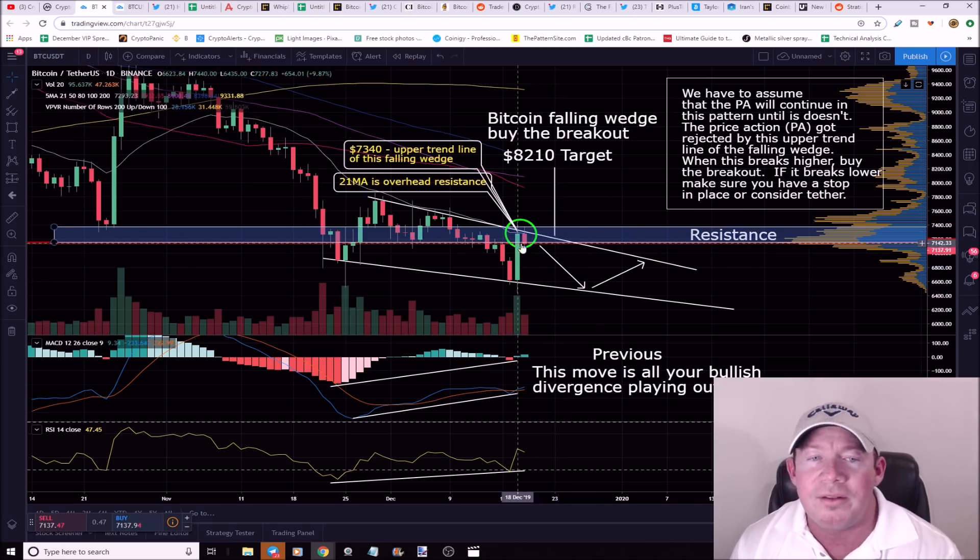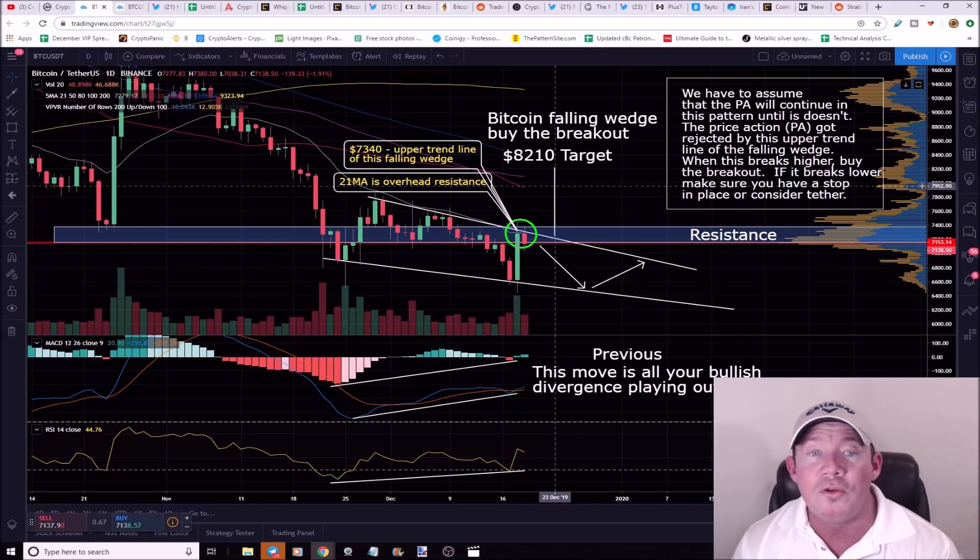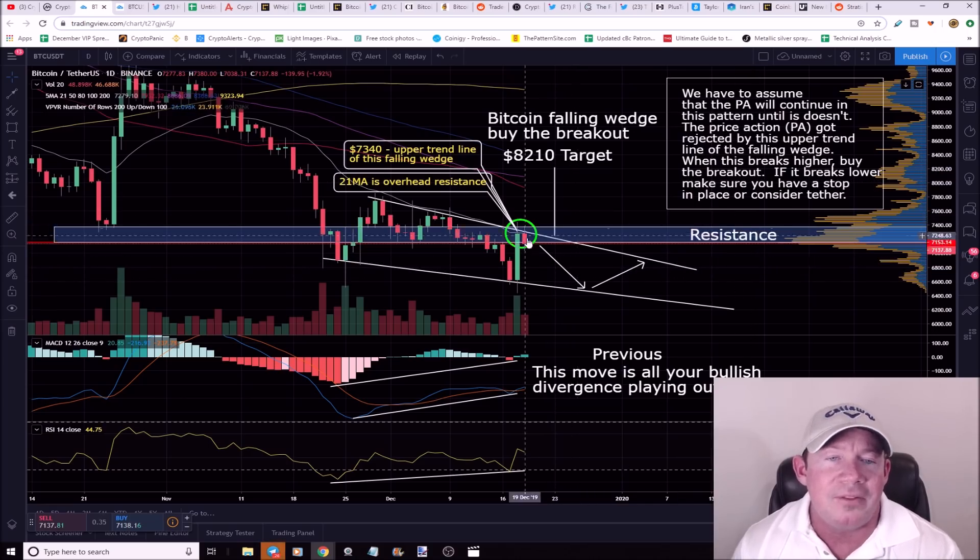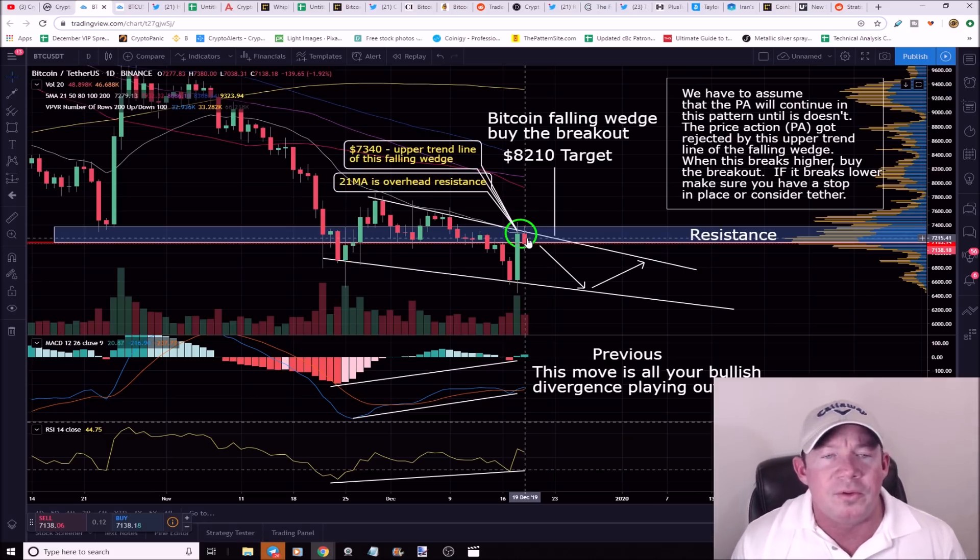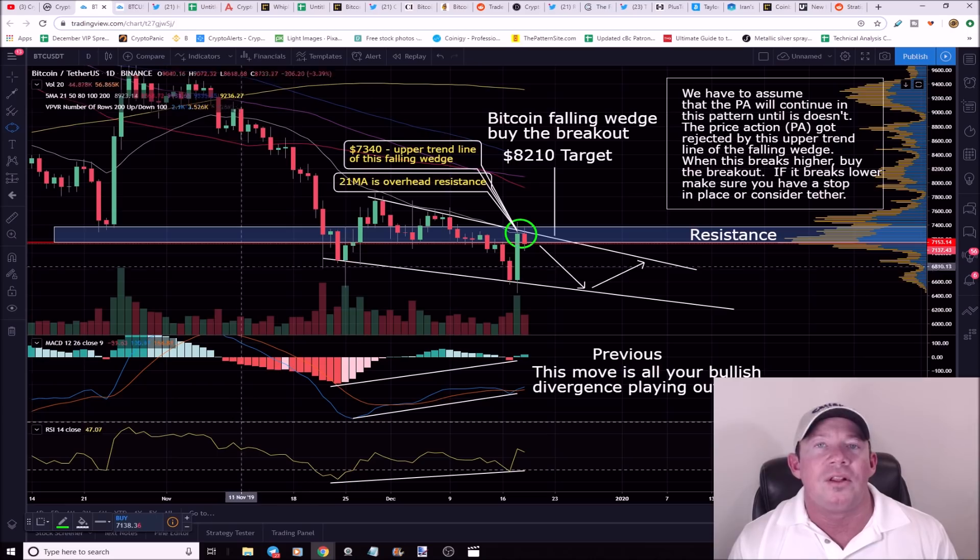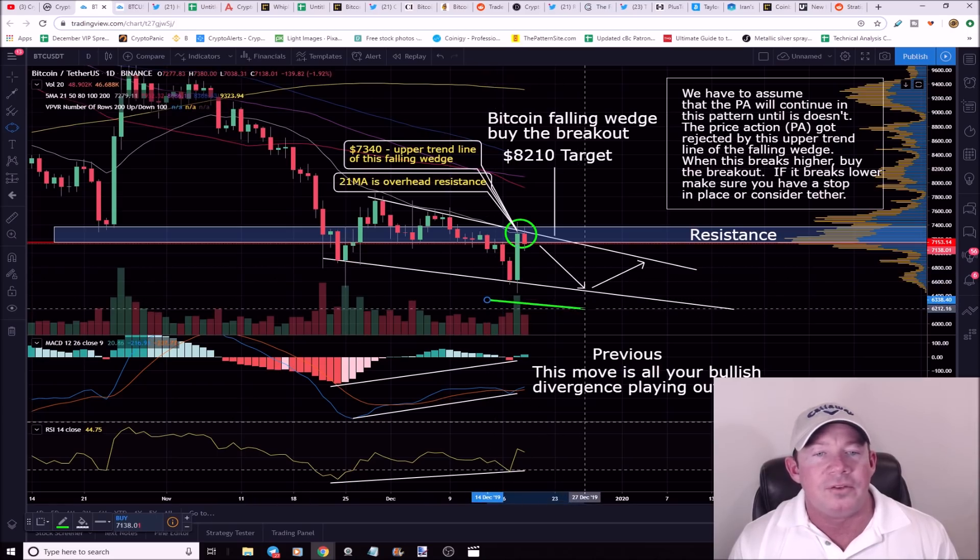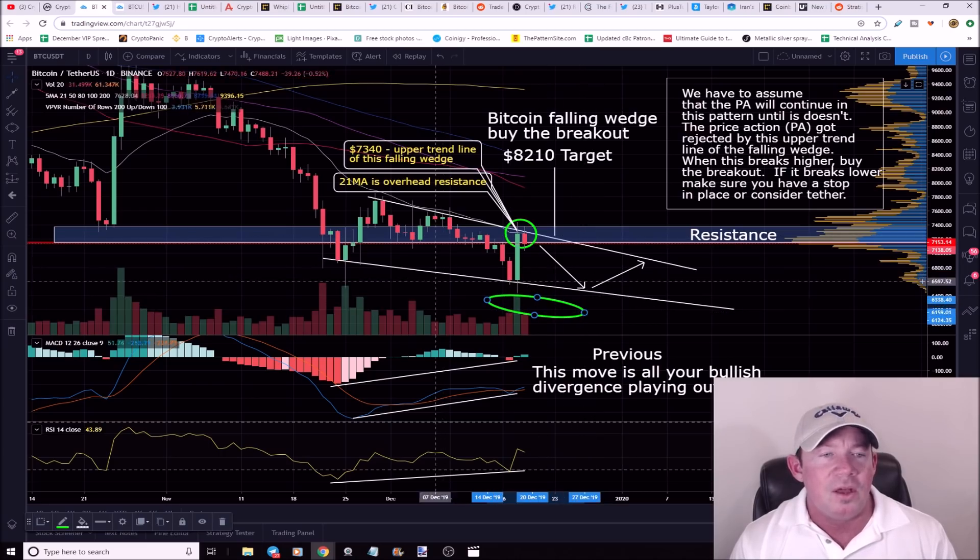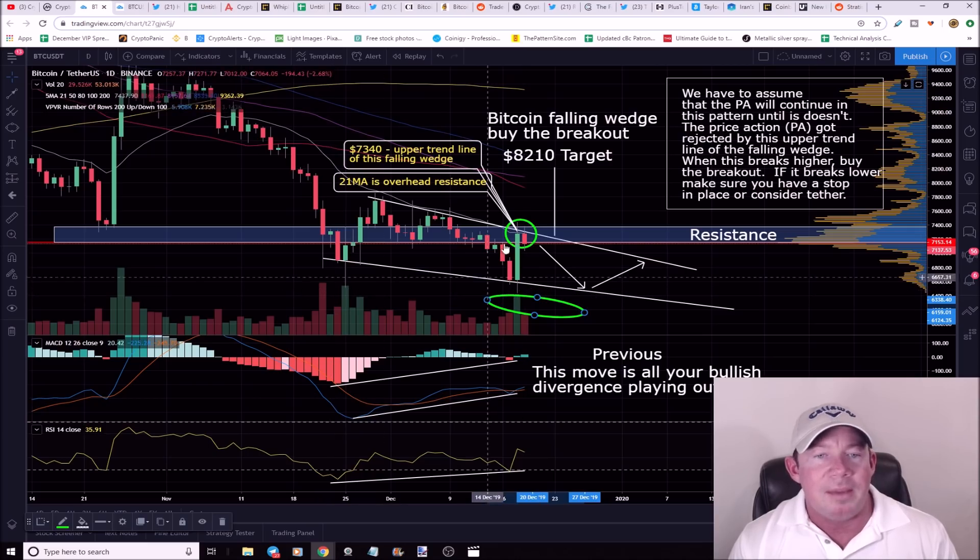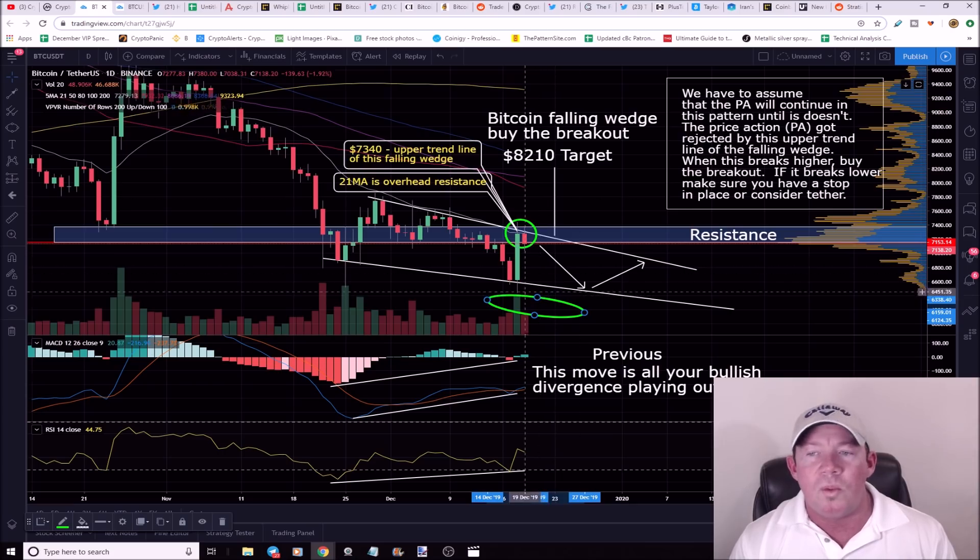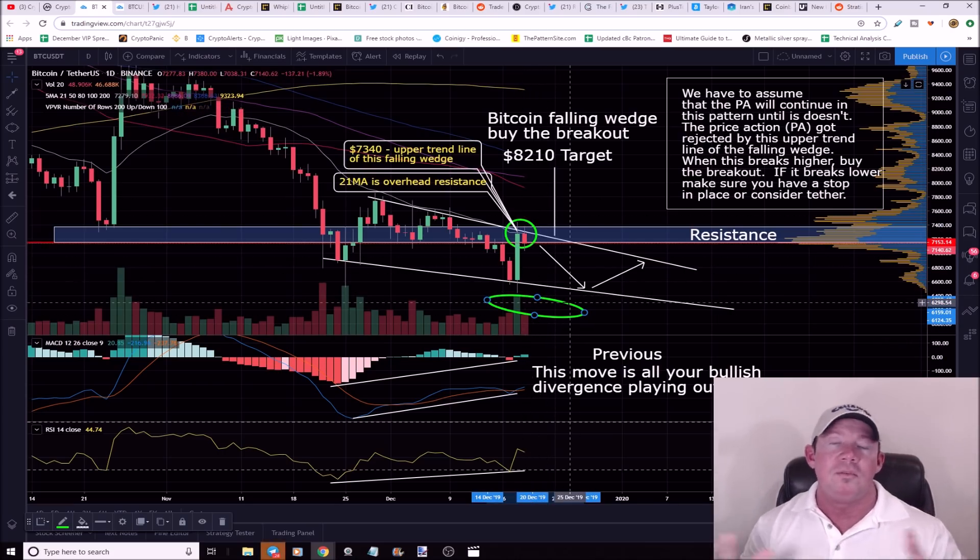There's a possibility we continue in this pattern until we don't. When we do break out, that's your buy signal. Buy in the breakout. But at this point, potentially we do move sideways for a little bit, but there's some downside possibility. If this pattern breaks lower, if you've never used a stop-loss before, now's your chance. Put your stop-loss down below this lowest wick. Find your lowest wick right here at this level and put it below the lowest wick. You don't want the downside action if we break lower.